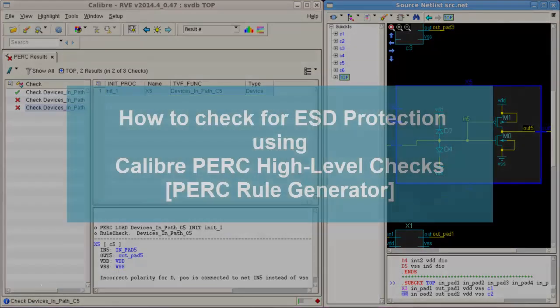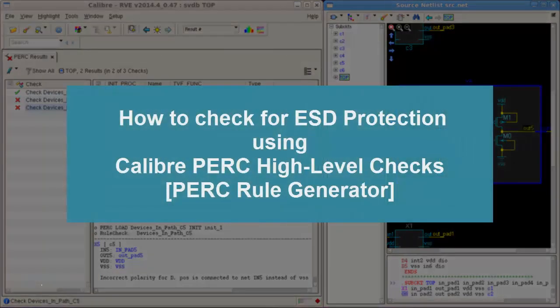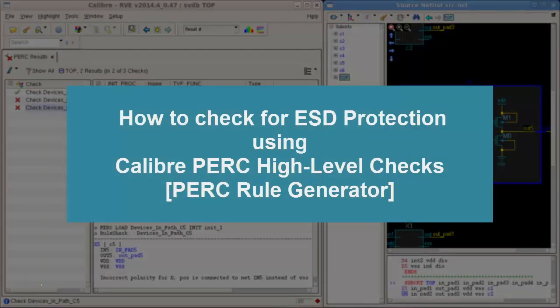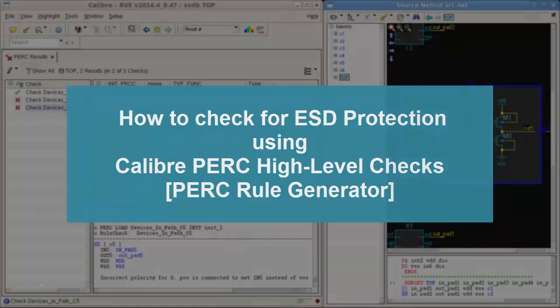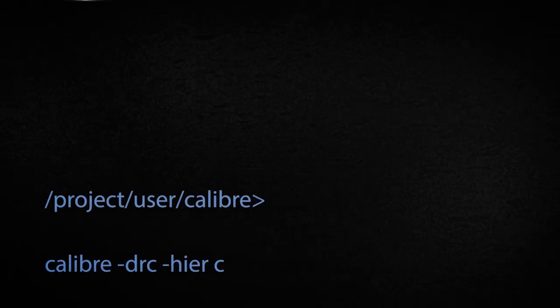Today we have seen how to check for ESD protection using Calibre PERC high-level checks and to debug the results using Calibre RVE. I hope you enjoyed this video. Thanks for watching.